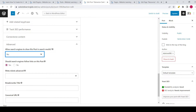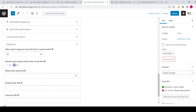If you select No, the search engines won't be able to show this post in the search results. Below that there is another option: 'Should search engines follow links on this post?' By default it has been set to Yes, but if you want to make sure that all the links mentioned in this post cannot be followed by the search engines, you can select No as well.